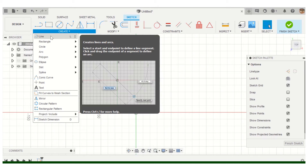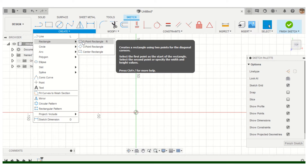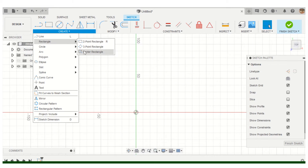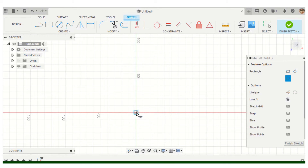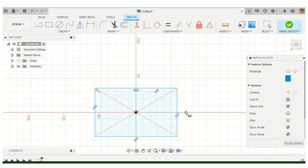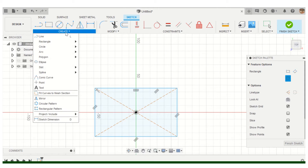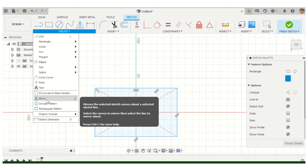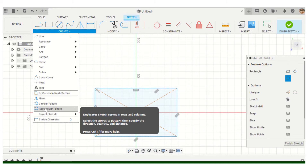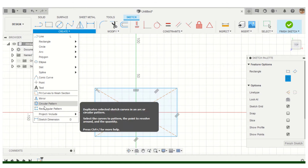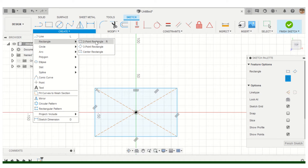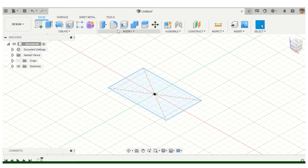Remember there's more in the drop-down menu that you might not use as much. For example, we have the two-point rectangle, but you can also use the center rectangle, which lets you plot the center and drag out to a corner. This is also where you find the mirror, circular, and rectangular patterns under the Create menu.